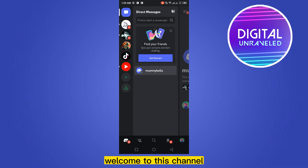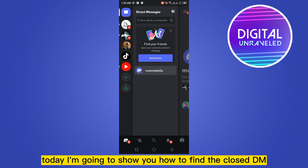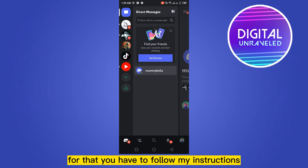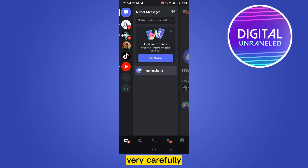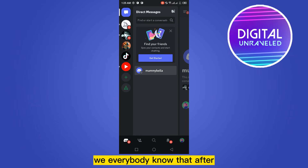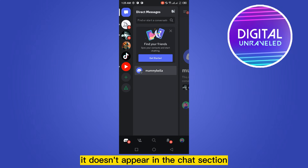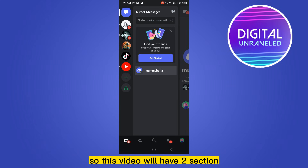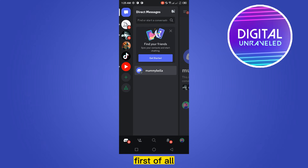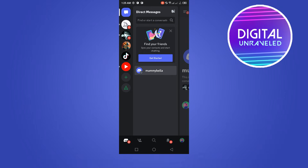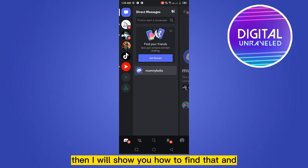Hello everybody, welcome to this channel. Today I'm going to show you how to find a closed DM on Discord mobile. This video will have two sections: first I'm going to show you how to make any chat a closed DM, then I will show you how to find and reappear that DM in the chat section.